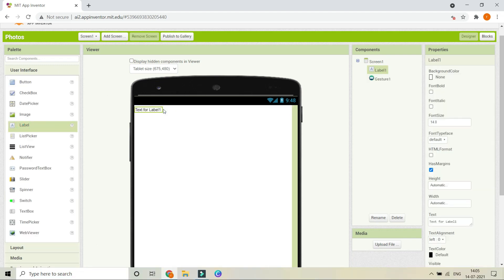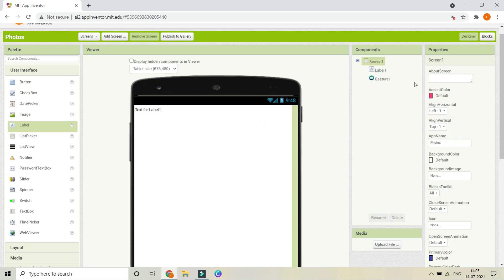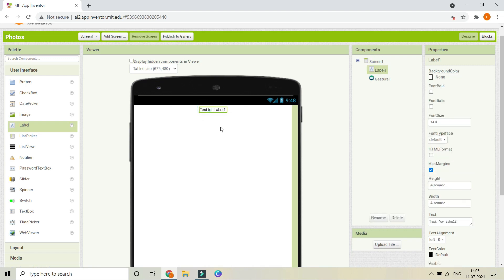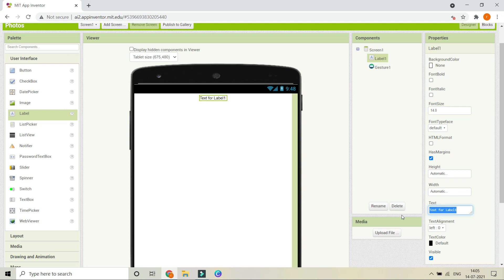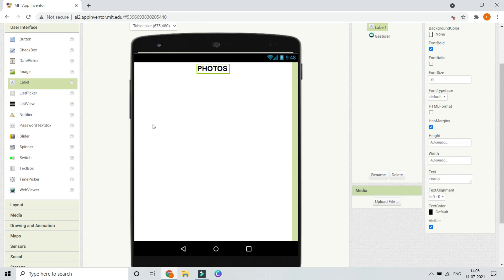First, we are going to bring in a Label which will serve as the title. Click on Screen1 and set Align Horizontal to Center so the label appears in the center of the screen. Change the text of this label to 'Photos', make the font bold, and increase the font size to 25.